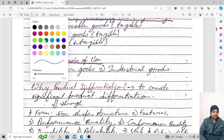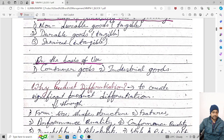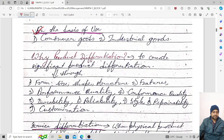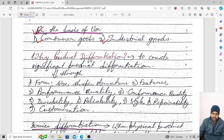On the basis of use, products can be classified as consumer goods and industrial goods. Consumer goods are ultimately used by consumers or end users. In case of industrial goods, they may be used for manufacturing other kinds of products or for industrial purposes.